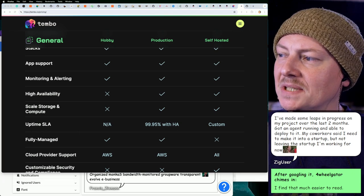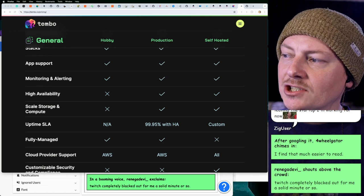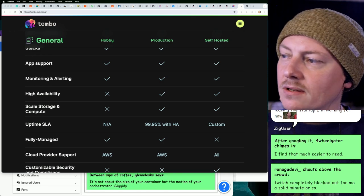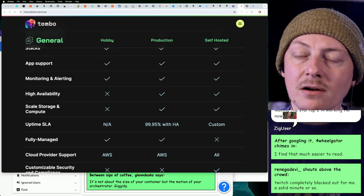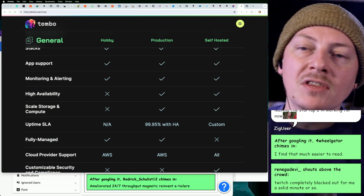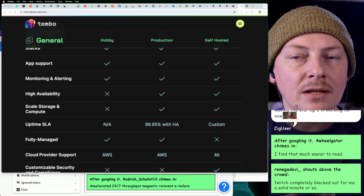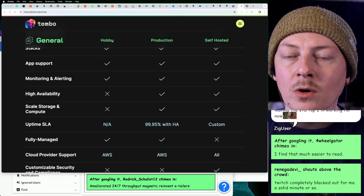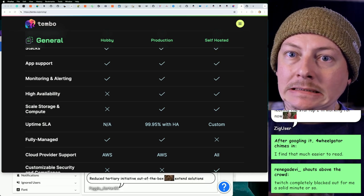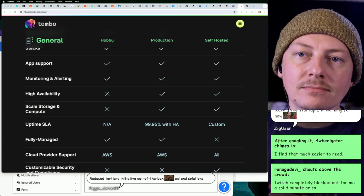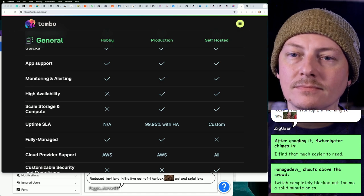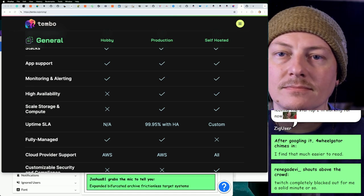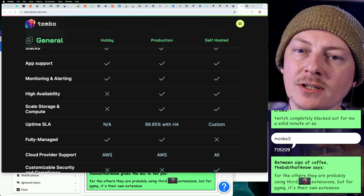You find this theme easier to read? Yeah, we could leave it if we want. You made some leaps in progress on your project over the past couple months. You got an agent running and you're able to deploy to it. Your coworkers said you need to make it into a startup? Yeah, keep working on that startup. Here's a big thing though, Zig User: make sure that you're not doing any of this on company hardware or company time. Theoretically, if you did any of the work on your side project on a company machine, they could have grounds to claim ownership. Yeah, it's a huge bummer actually.